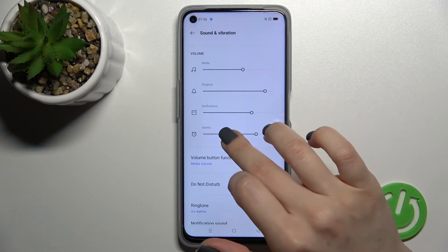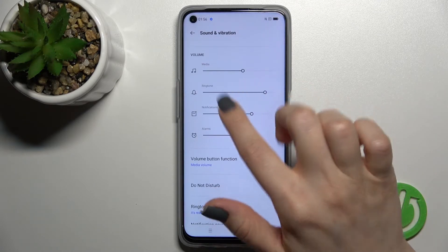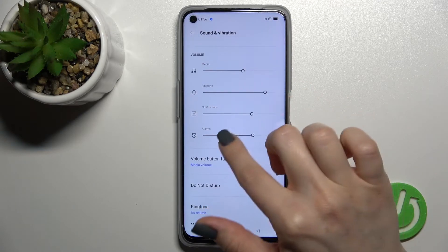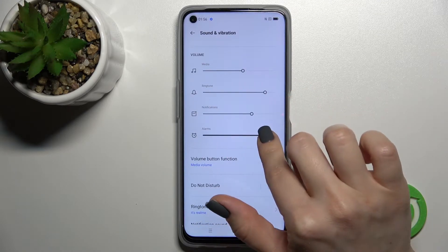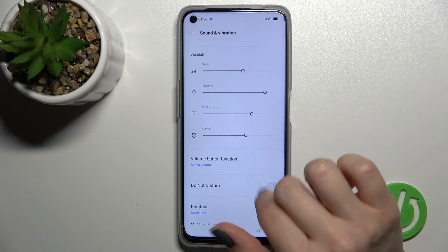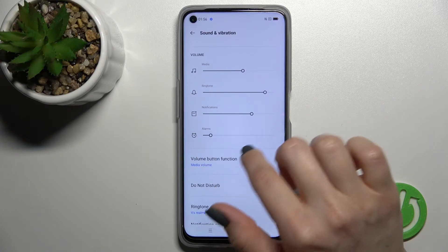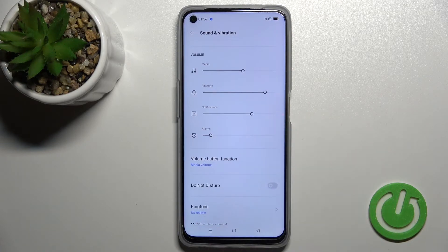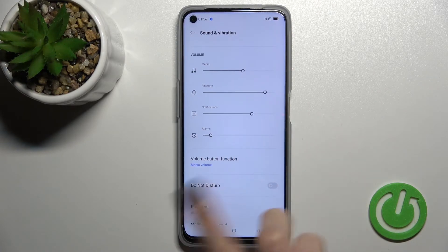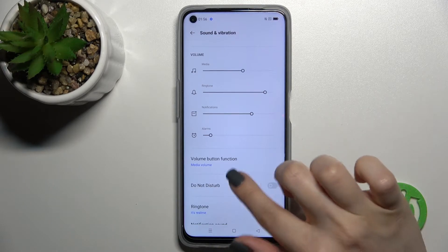Here we have the media, ringtone, notifications, and alarms volume panels. Just to change them, you should swipe this white dot to the left or to the right side with your finger.